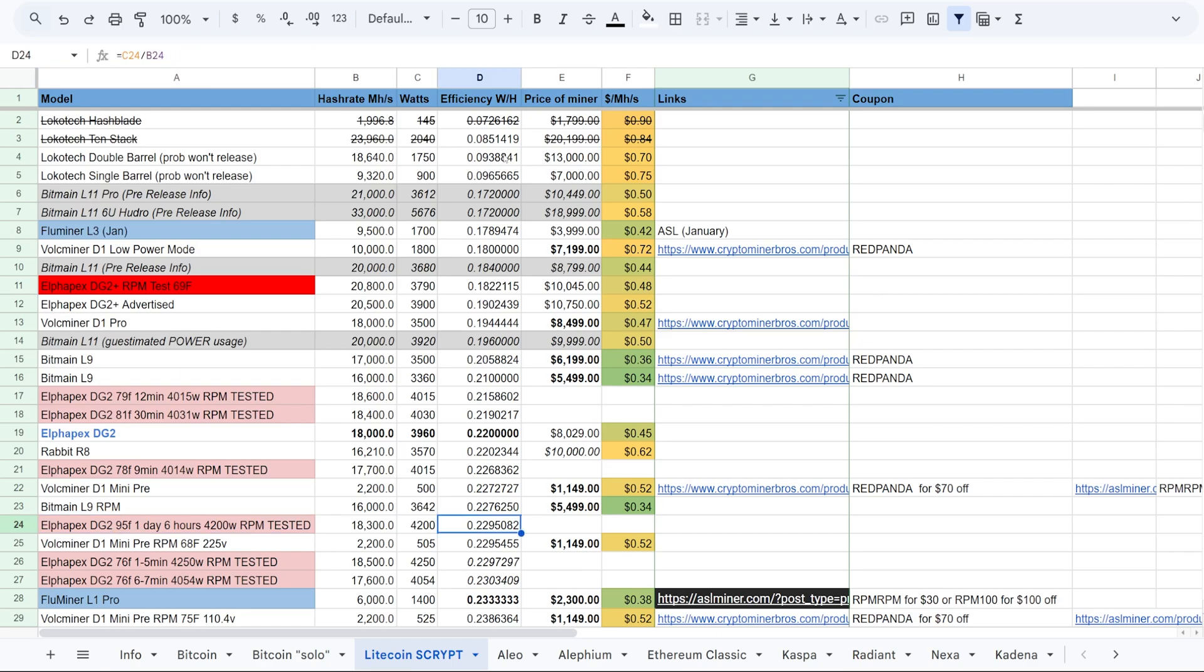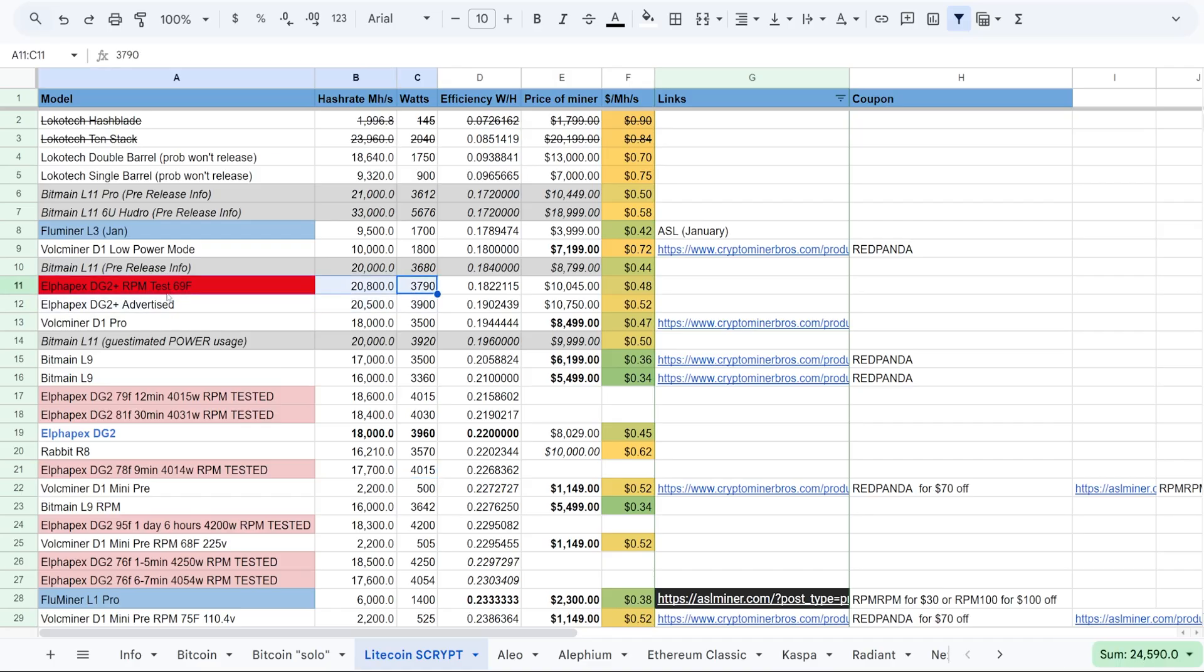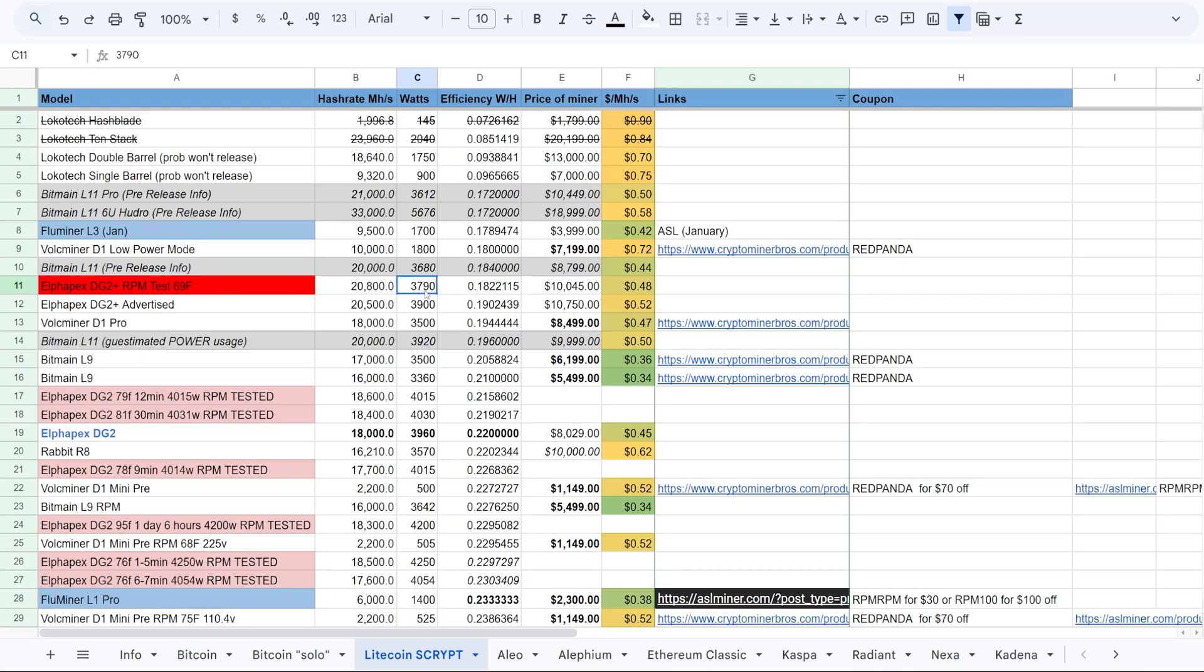So obviously as the temperature, the ambient temperatures get hotter for the DG2, the watt per hash gets worse because it uses a lot more power. So I'm expecting that will be the exact same performance with the DG2 Plus. So if I ran this at 90-95 Fahrenheit, this thing is probably going to pull over - I'm going to say 4000, maybe 3900 watts or so.